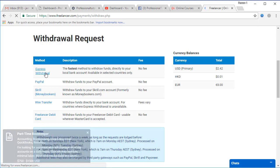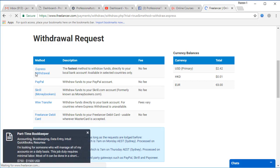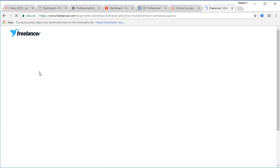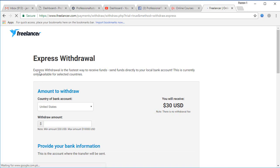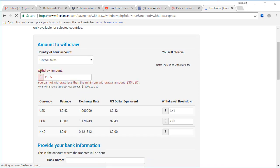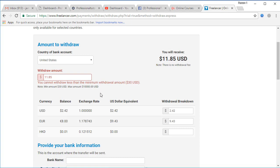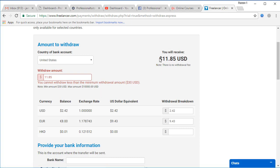After clicking your withdrawal bank account you will find amount to withdraw. Since I don't have that much money, I have only $11.85 which is not the minimum required money. Therefore you cannot withdraw less than the minimum withdrawal amount which is $30 USD. Note the minimum amount should be $30 and max amount is $10,000.